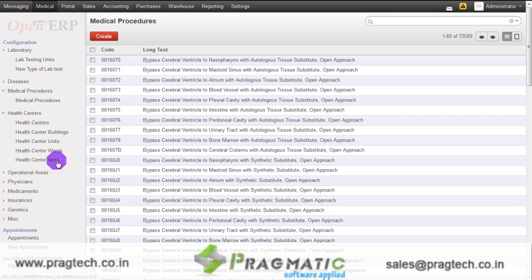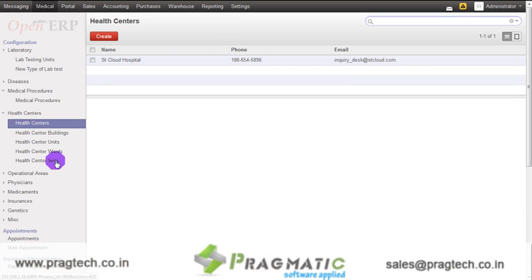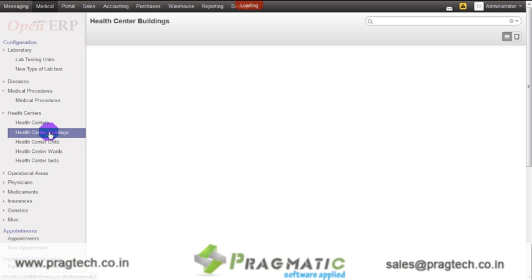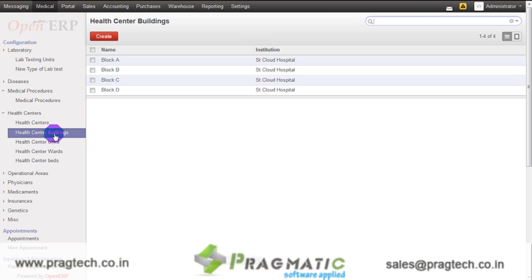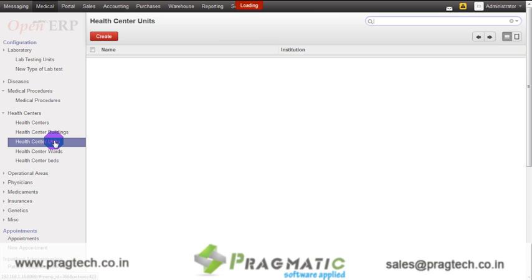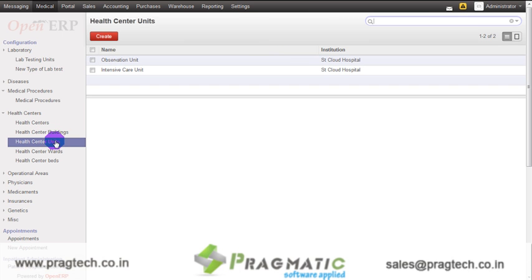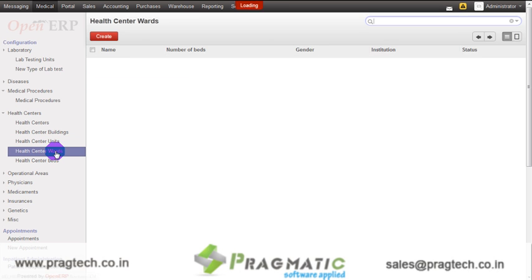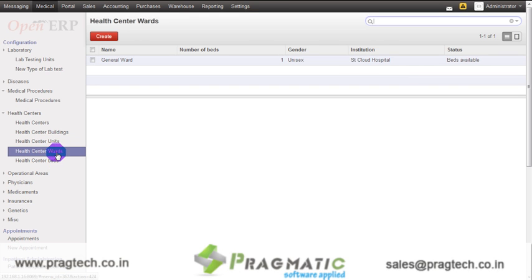The infrastructure hierarchy of the system can be maintained using health centers. The health centers consist of health center buildings, health center units, health center wards, and health center beds.